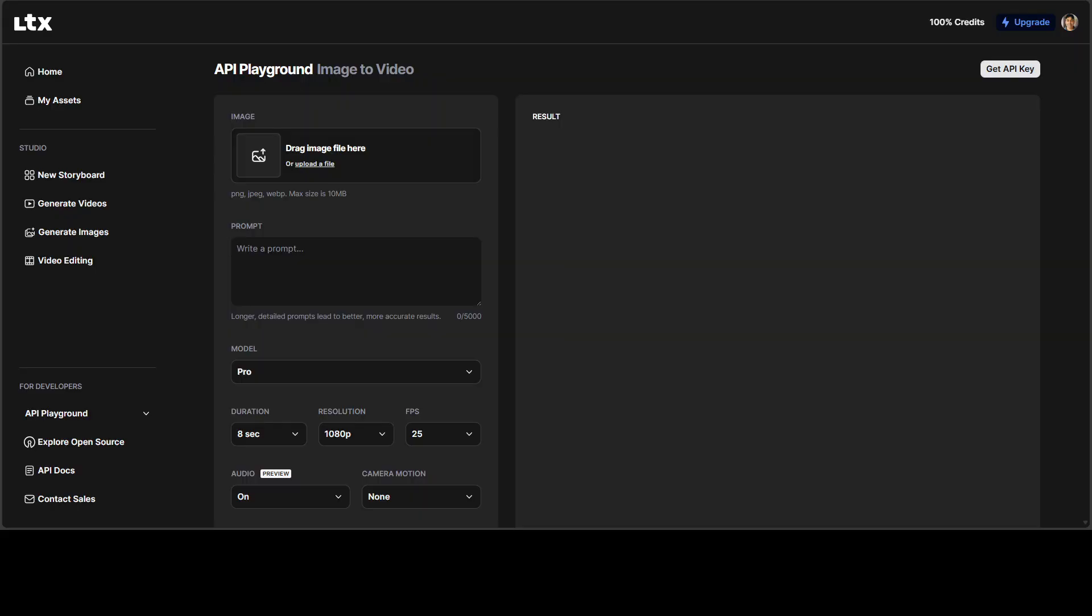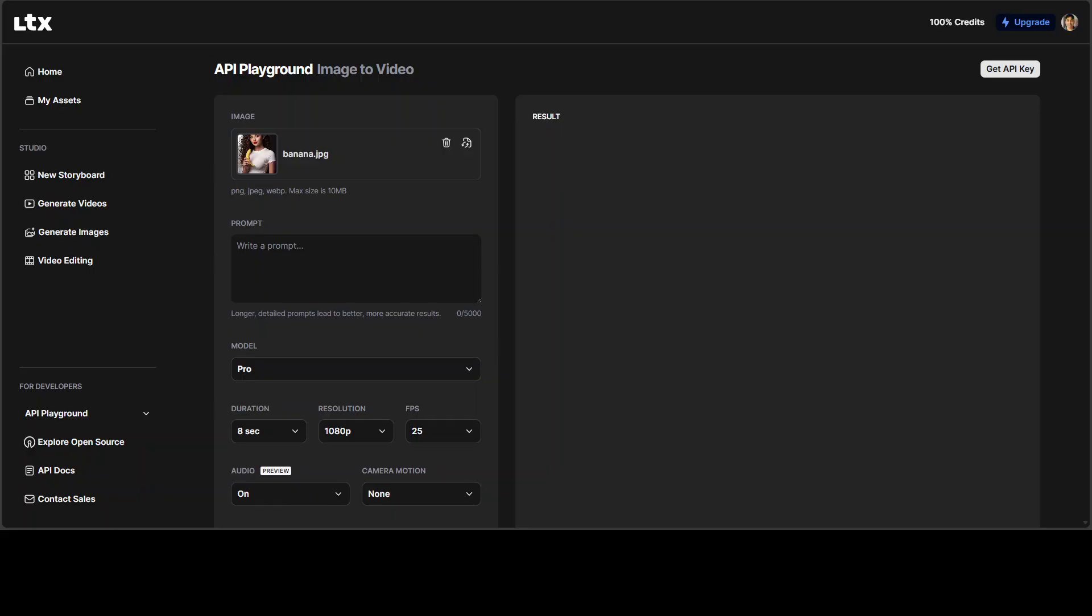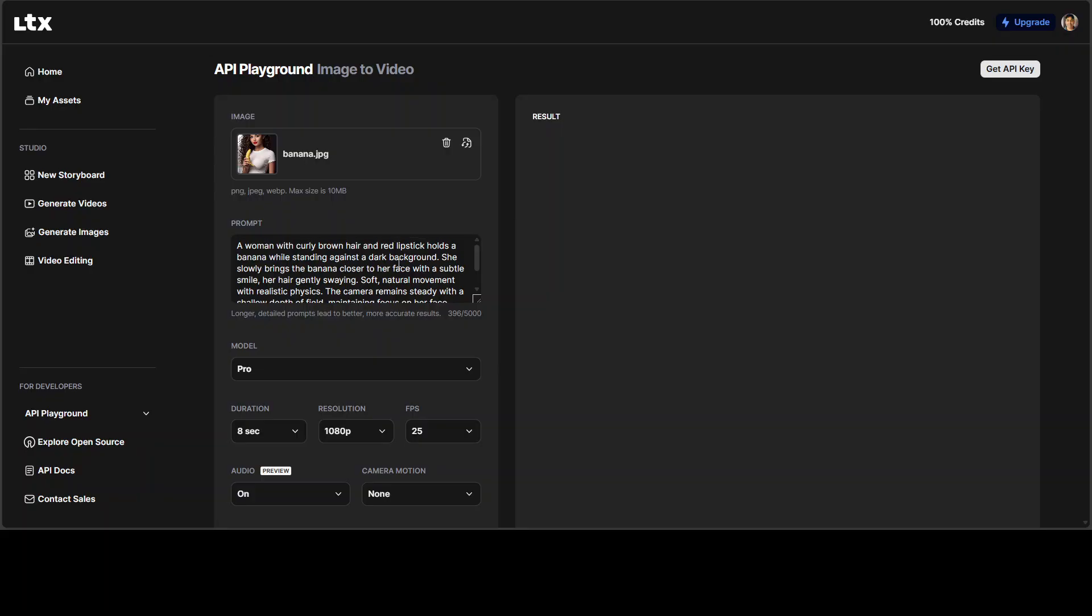Let's try it out on one of our own prompt. I am in their playground. Let me upload an image from my local system. I have uploaded this image, all AI generated already. And then this is a prompt that a woman with curly brown hair and red lipstick holds a banana while standing against a dark background. She slowly brings the banana closer to her face with a subtle smile.